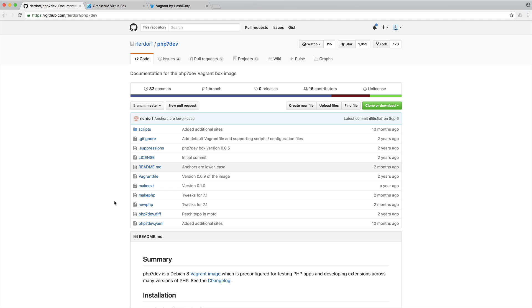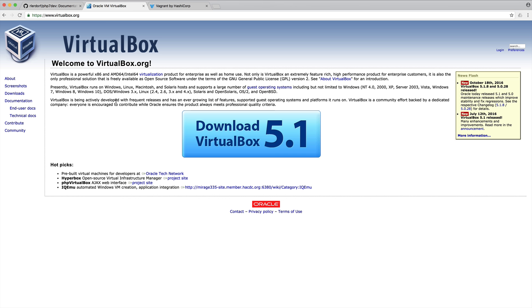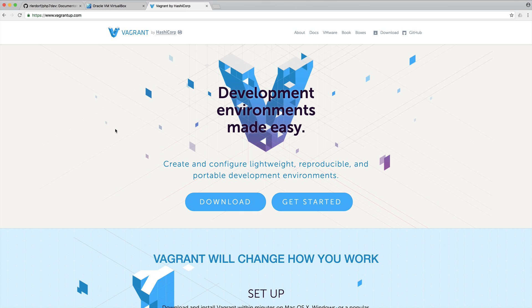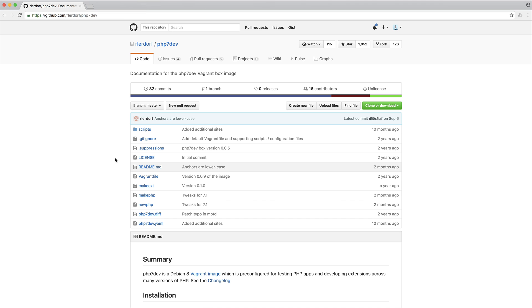The way that I basically switch between different versions to test different things out is using the PHP 7 dev Vagrant Box. You'll need VirtualBox if you don't have anything like Homestead already installed, and Vagrant as well. They're pretty easy to go ahead and get installed.